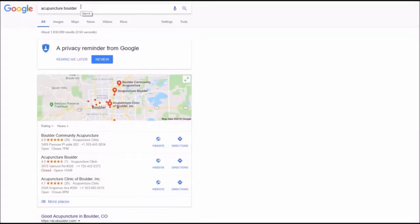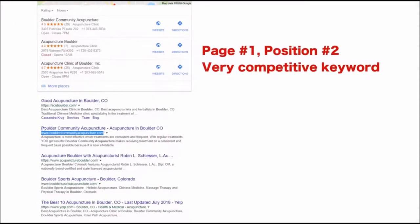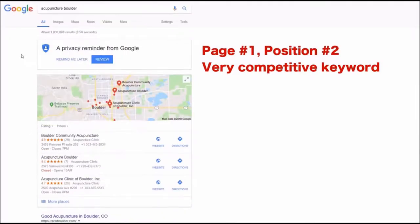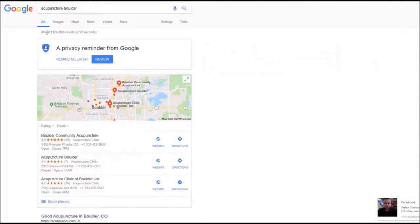The tester Eric reported his ranking for acupuncture builder keyword. He got position number two on page number one of Google for a very competitive keyword with more than one million results.